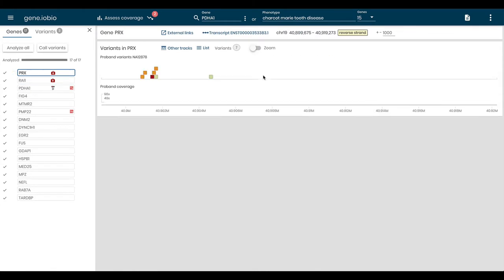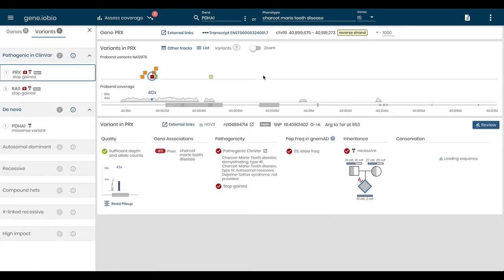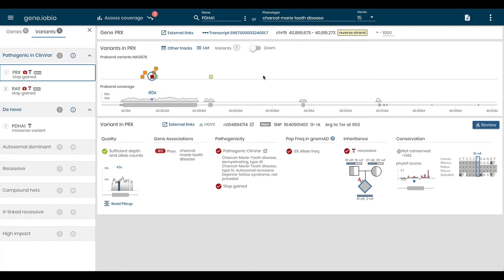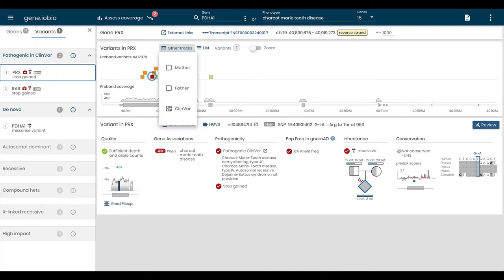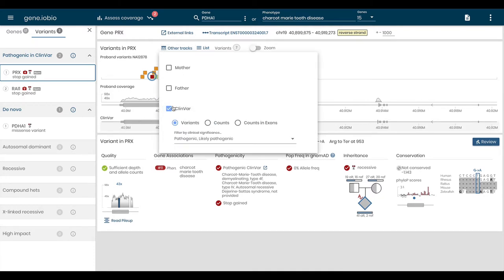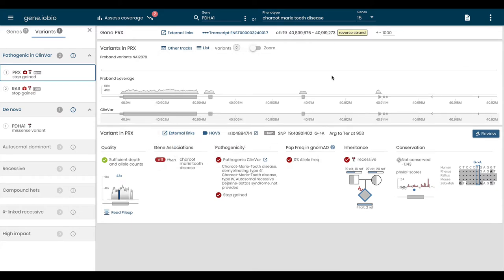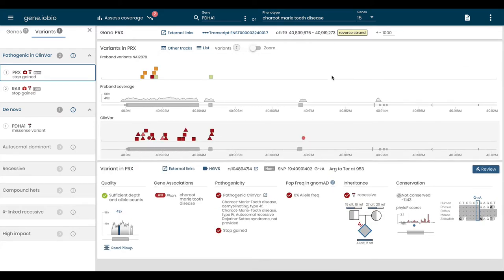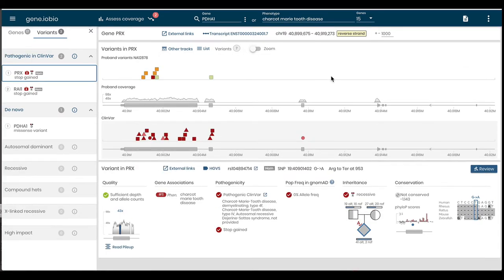You don't need to upload your files, just provide URLs, and Gene.iobio will stream relevant data for processing. Using iobio's real-time analysis platform, Gene.iobio annotates your variants with a wide range of information.